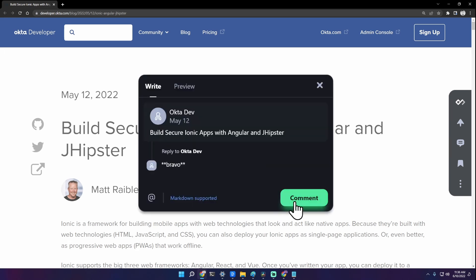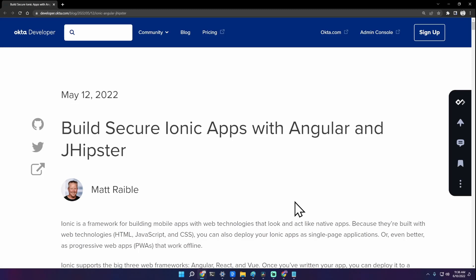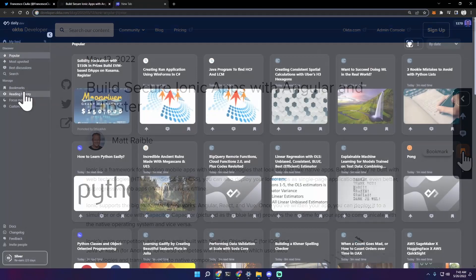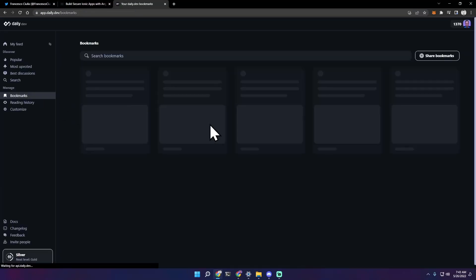And this is my favorite feature: you can bookmark the article in daily.dev so all your articles are bookmarked in the same place.